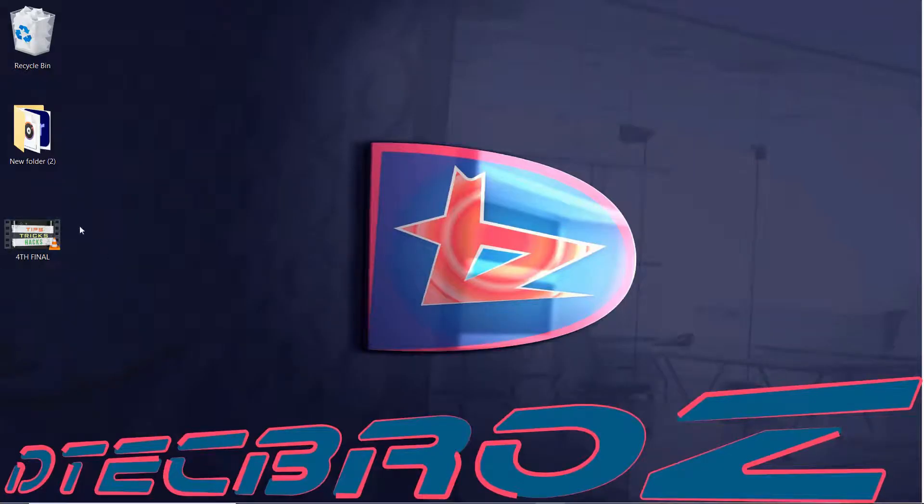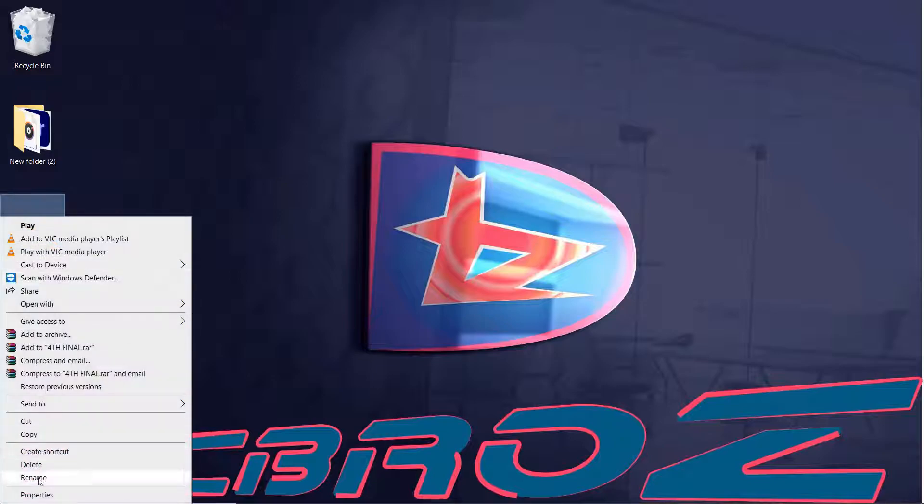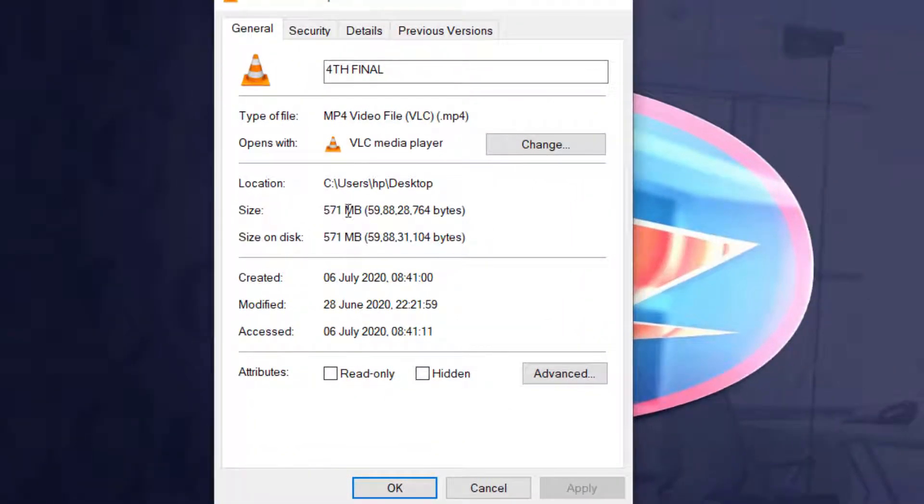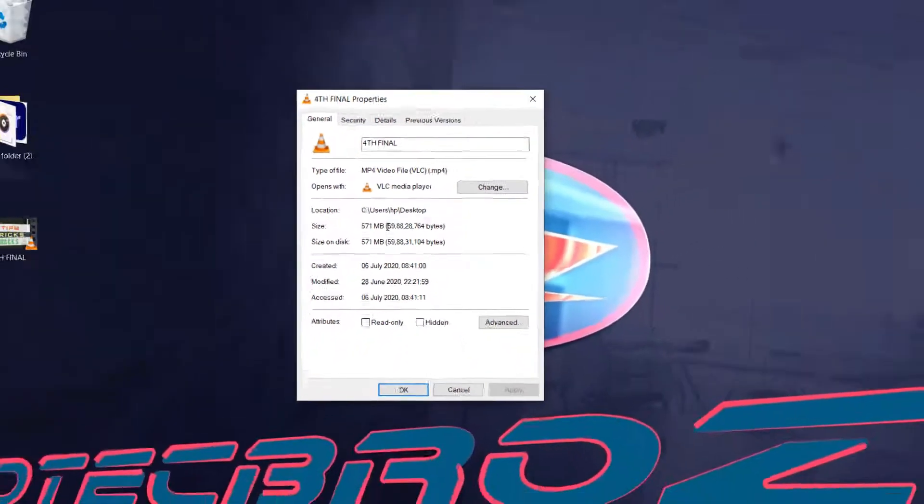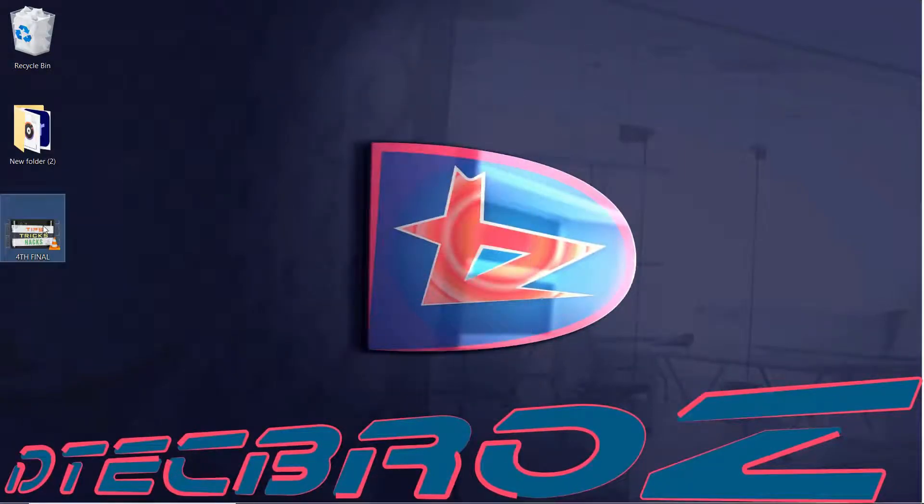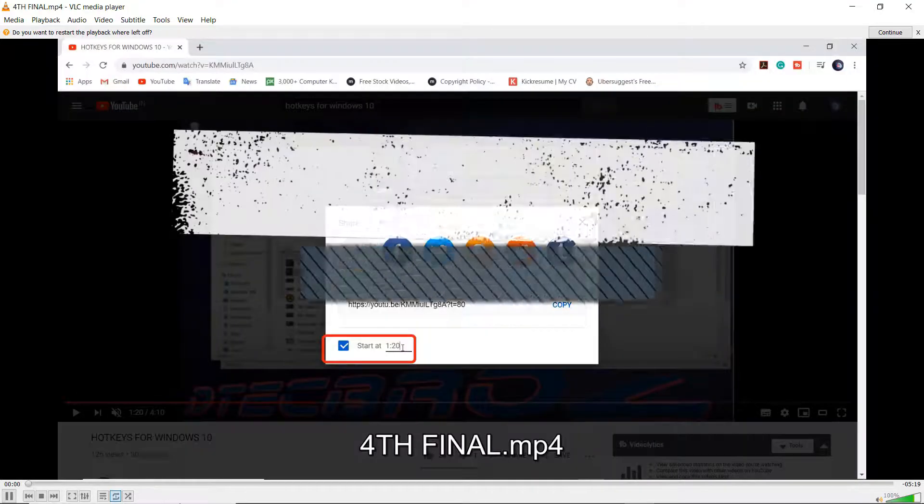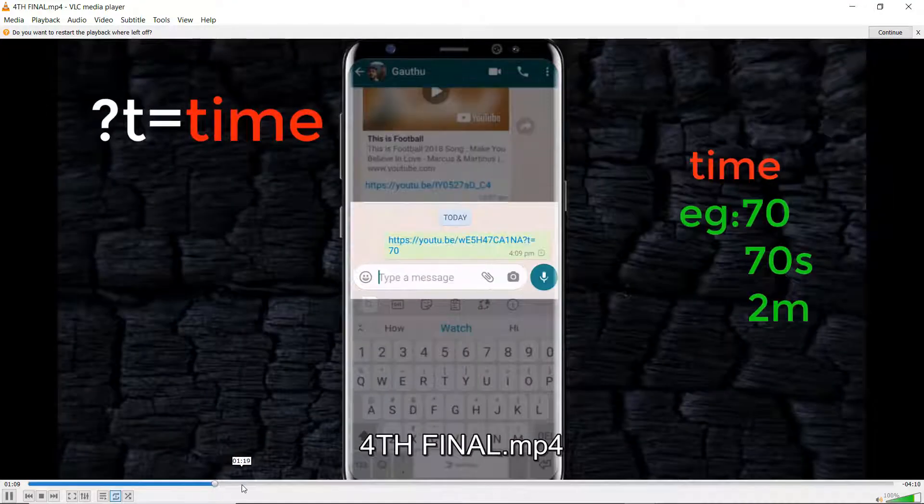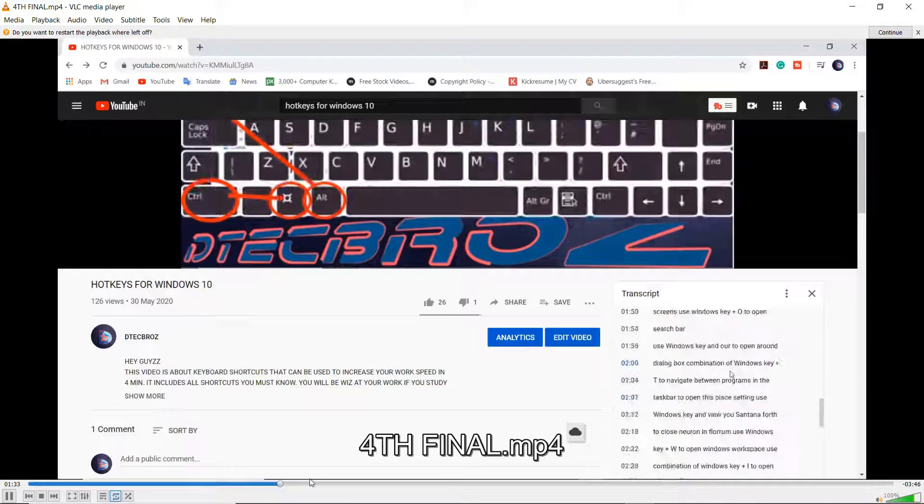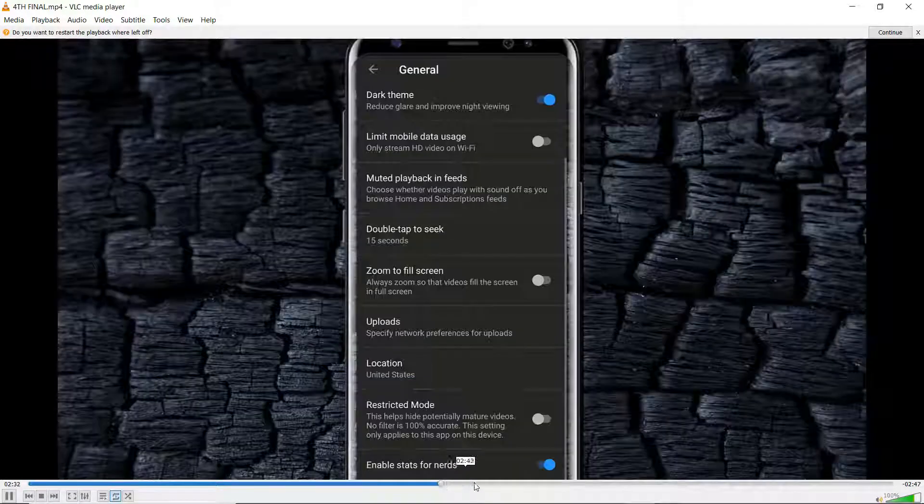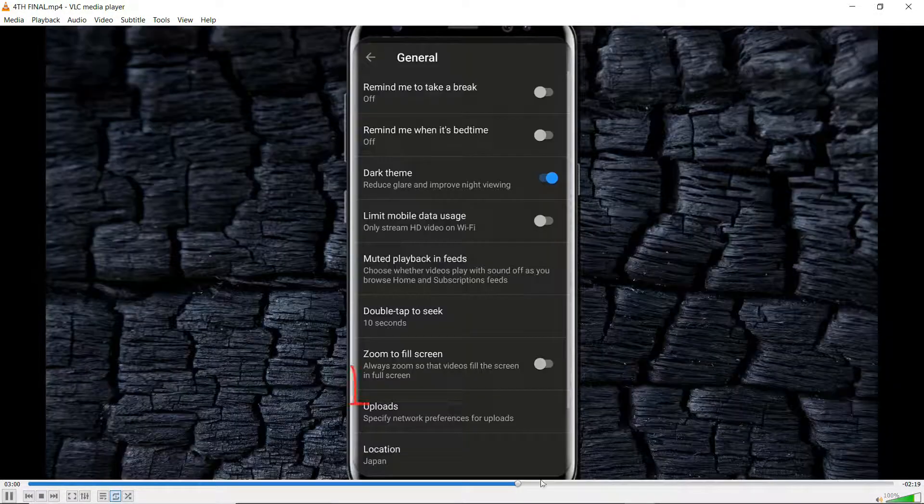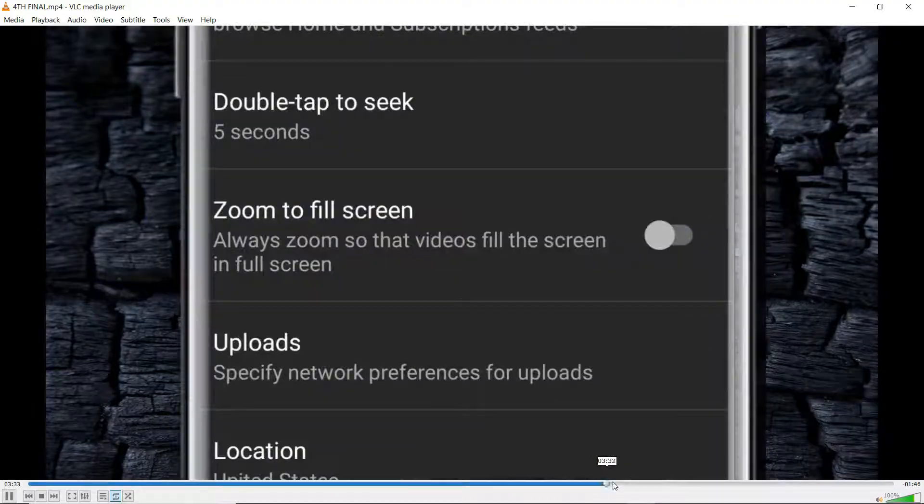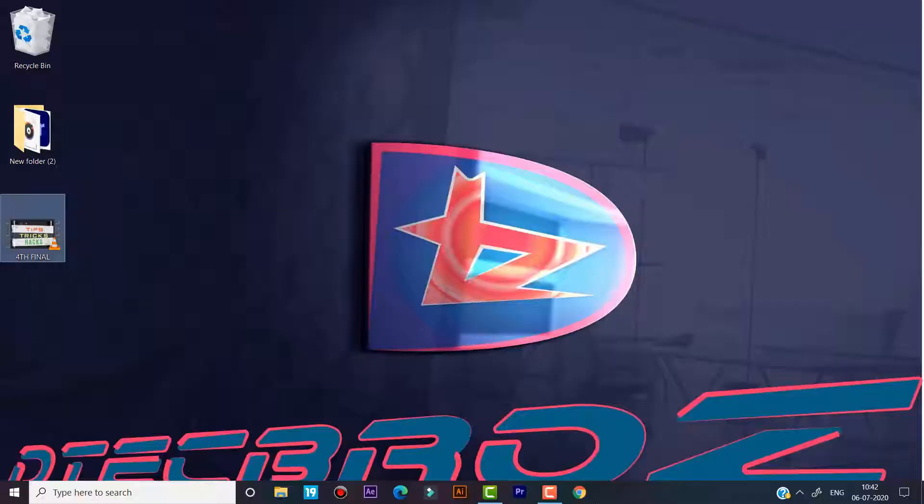We are going to compress this video file. Its size is about 571 MB. Let us check the video quality.